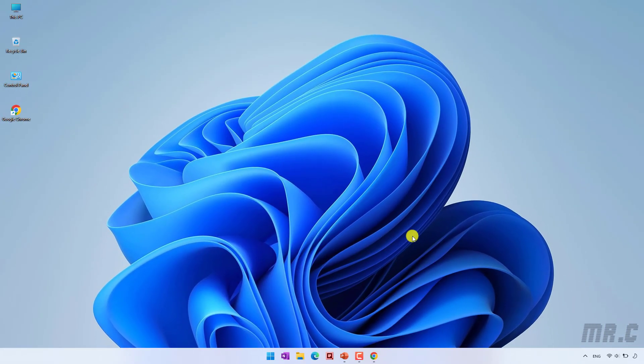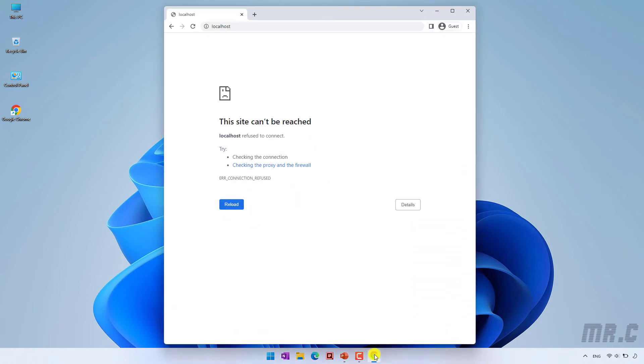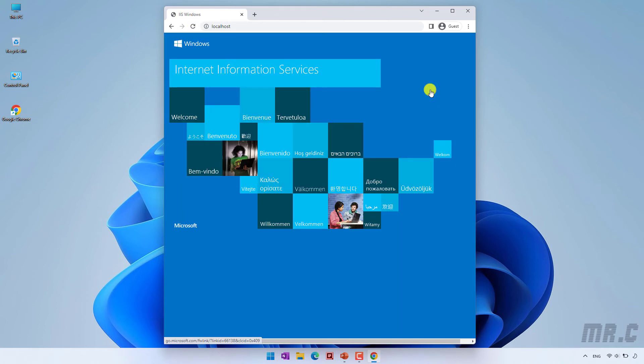Now open the browser again and try to refresh. You can now see the Internet Information Services webpage on your PC. That means the IIS service has been installed successfully on your Windows PC.